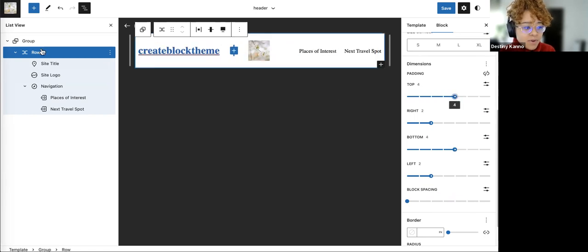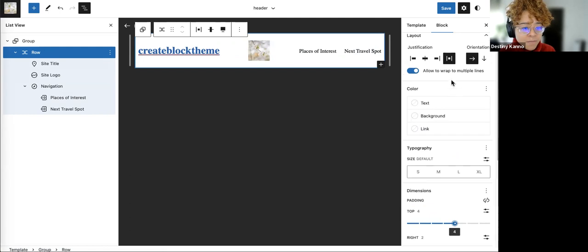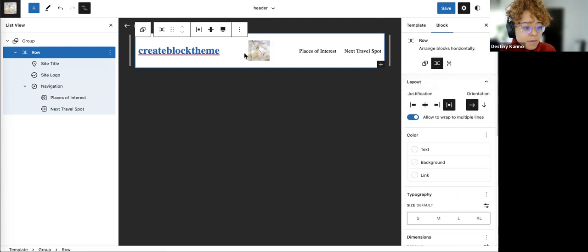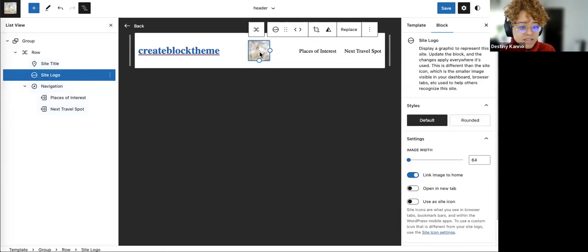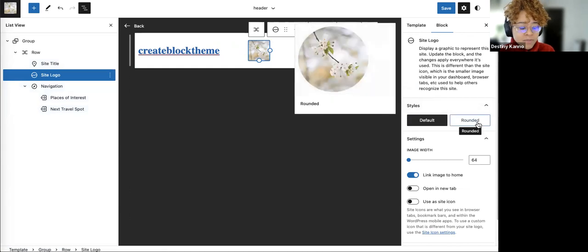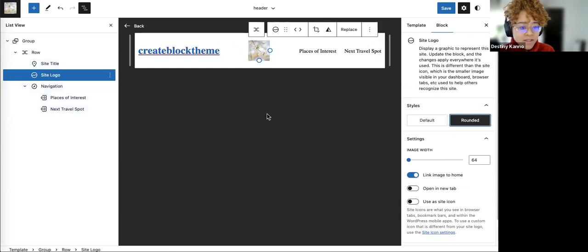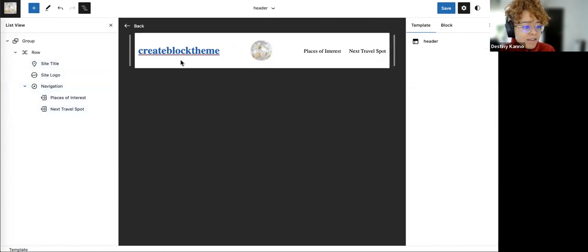I don't like that this row is so flush to the side. I've selected the row — the bottom and top are fine but on the left, I bump it up to two and it's now a little more centered. I can do the same on the right side. I'll update to maybe four on the top and four on the bottom — that's thick enough for me. Another thing I wanted to change is the site logo from square to rounded.